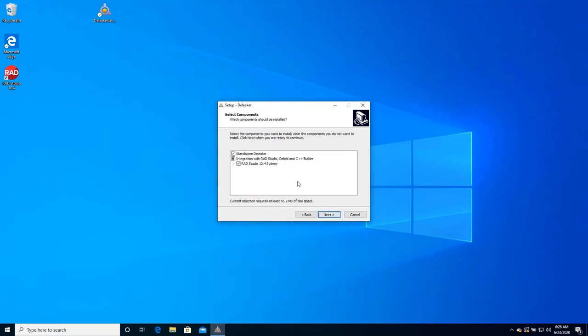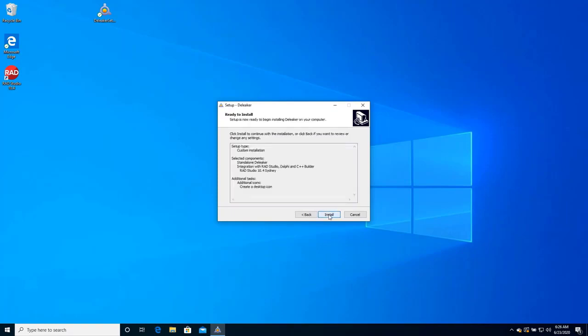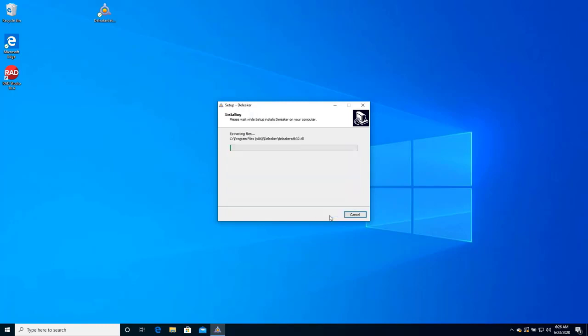Launch the Deleaker installer. The installer shows available RAD Studio versions. 10.4 Sydney is supported. Let the installer add Deleaker to RAD Studio.